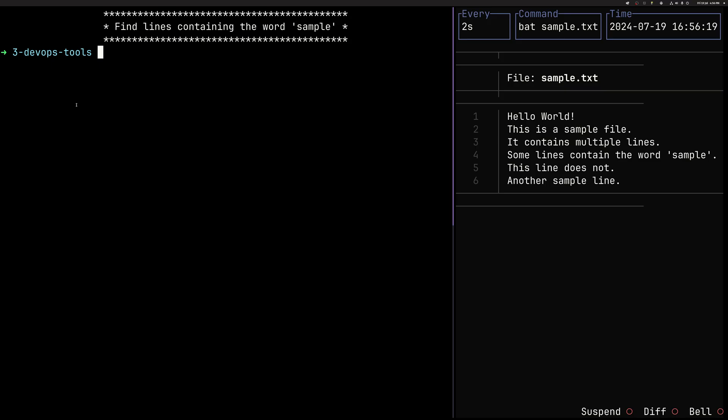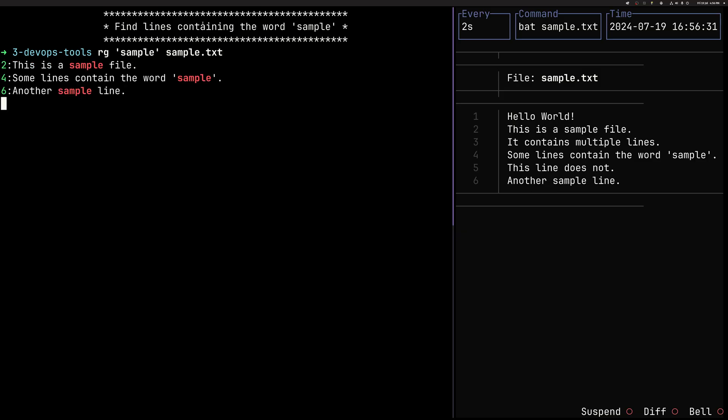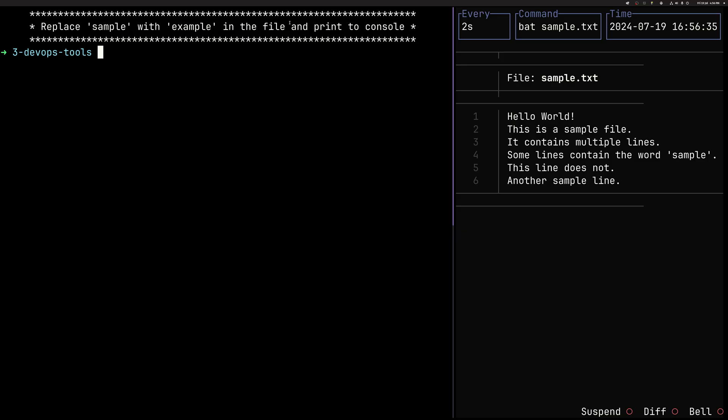So here we have a similar situation on the right-hand side, a text file, and we will execute commands in this window. So first, very easy, we can grep for lines containing a specific word, and that gives us a line number and highlights a word, which is a nice thing from RG.